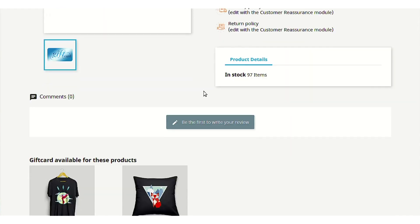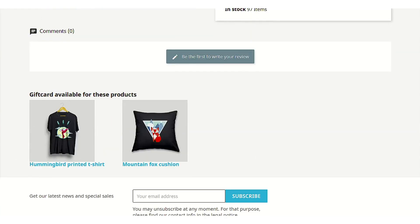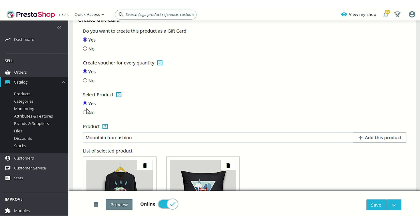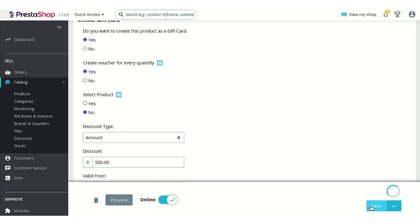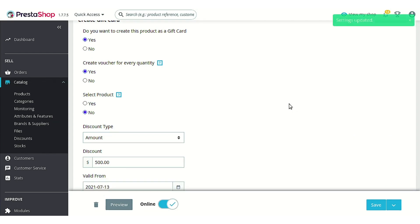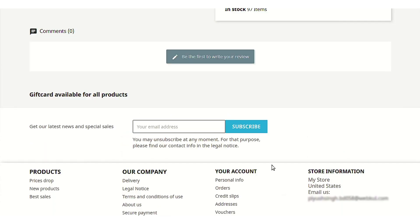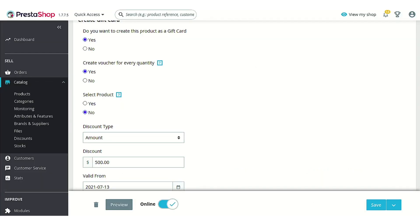Now let's change it to 'No', so all products would be purchasable through the voucher credited to the customer's account on buying this particular gift card. Let's refresh this page. As you can see, this gift card is now available for all products — meaning the voucher created after purchase can be used on any product available throughout the store. That's the whole idea behind the 'Select product' option.